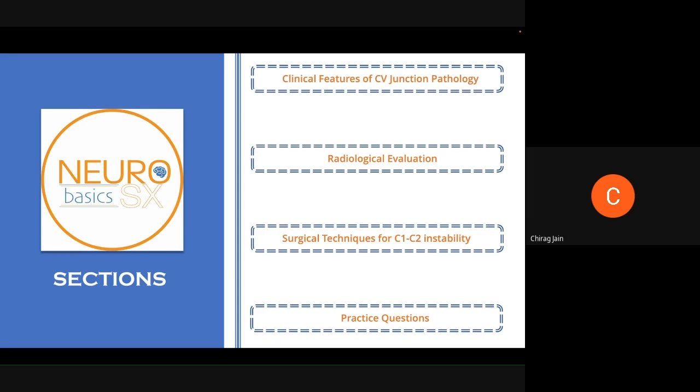Today we'll be covering the second part of the cranio-vertebral junction discussion. The topics for today's lecture will include the clinical features of CV junction pathologies, how to evaluate them radiologically, and a discussion of the surgical techniques for the main CV junction pathology — that is C1, C2 instability.